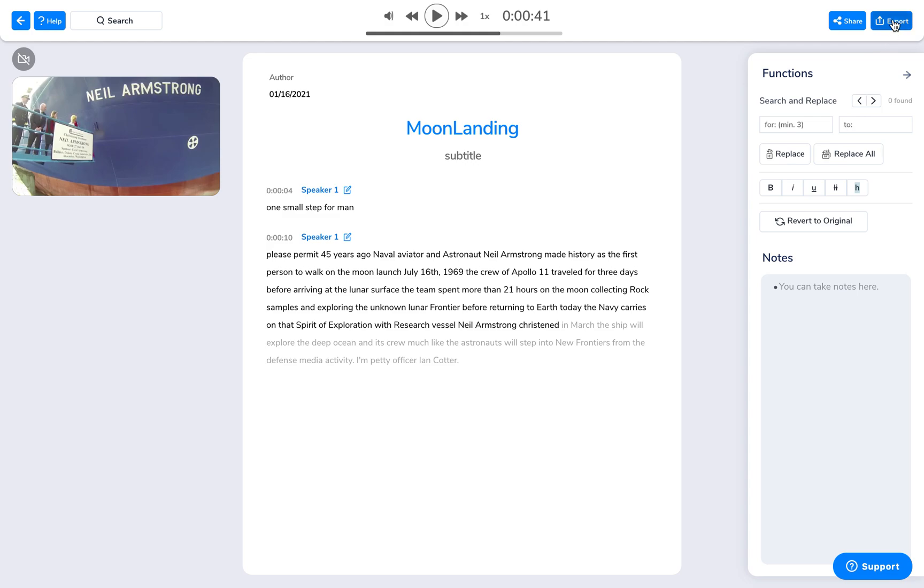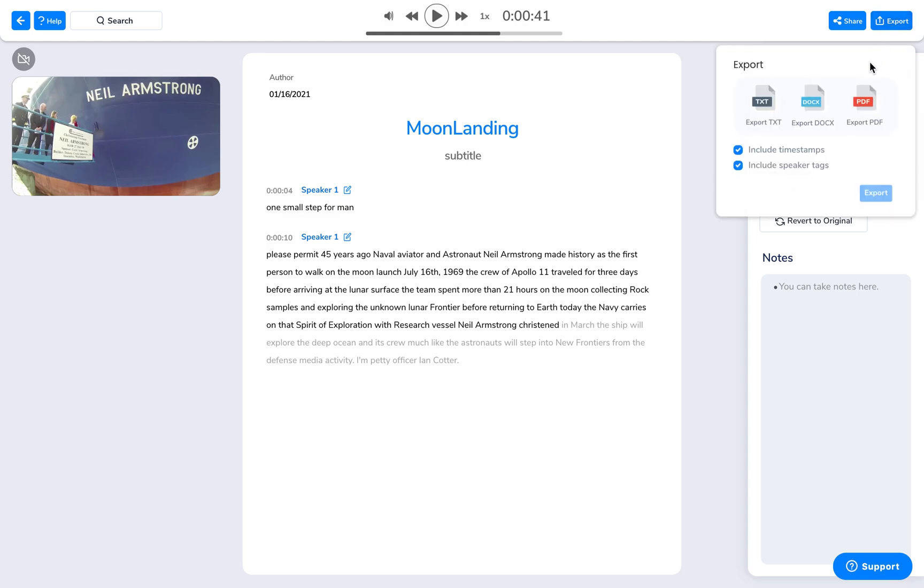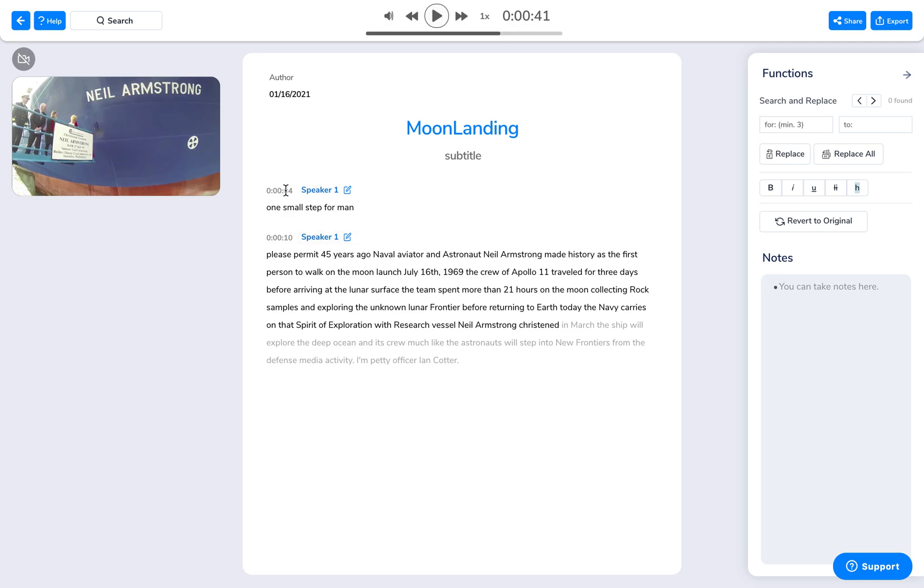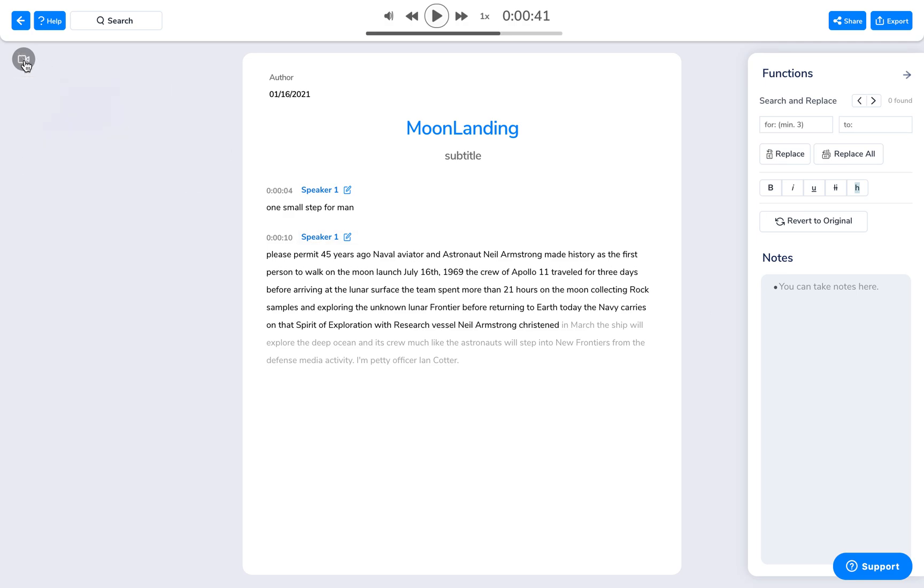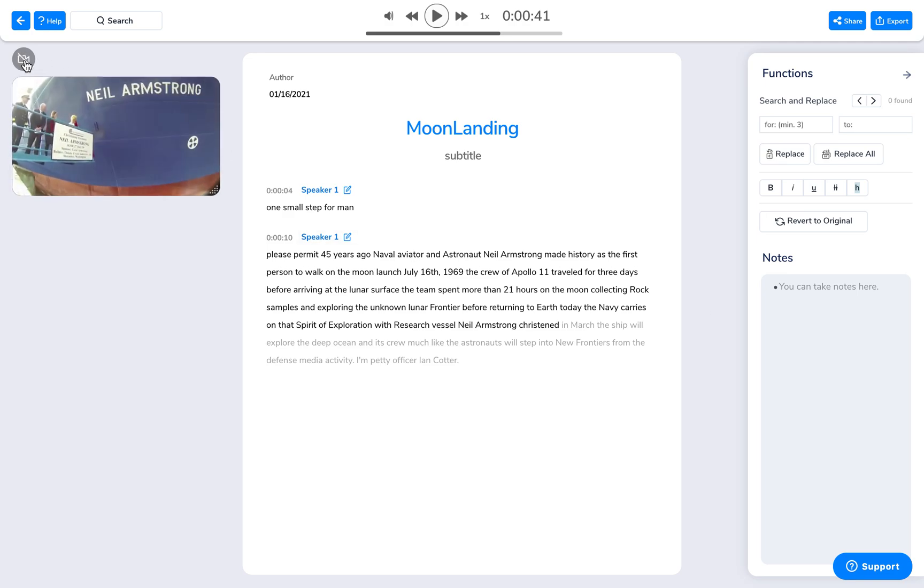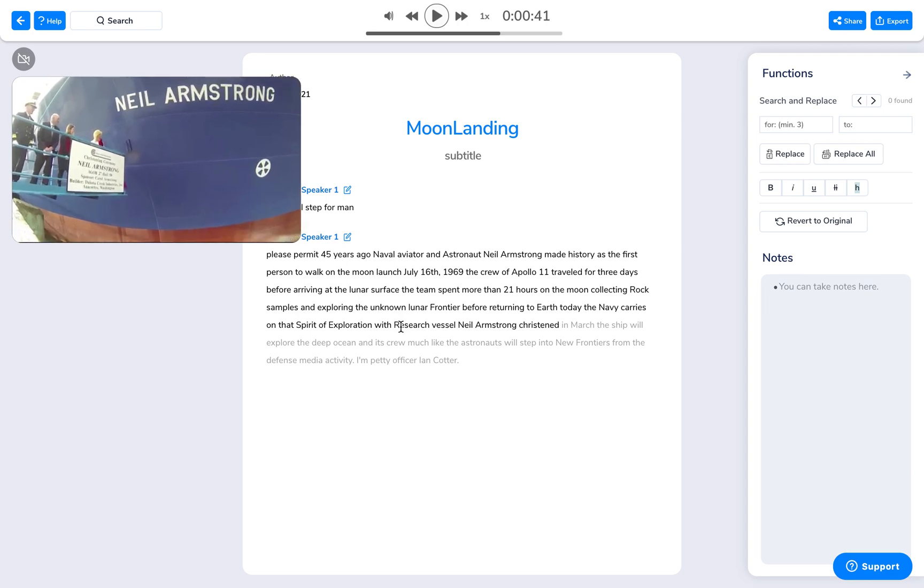Once you're satisfied, you can also export in text, doc, and PDF format. You can also close the video player over here. And you can expand it.